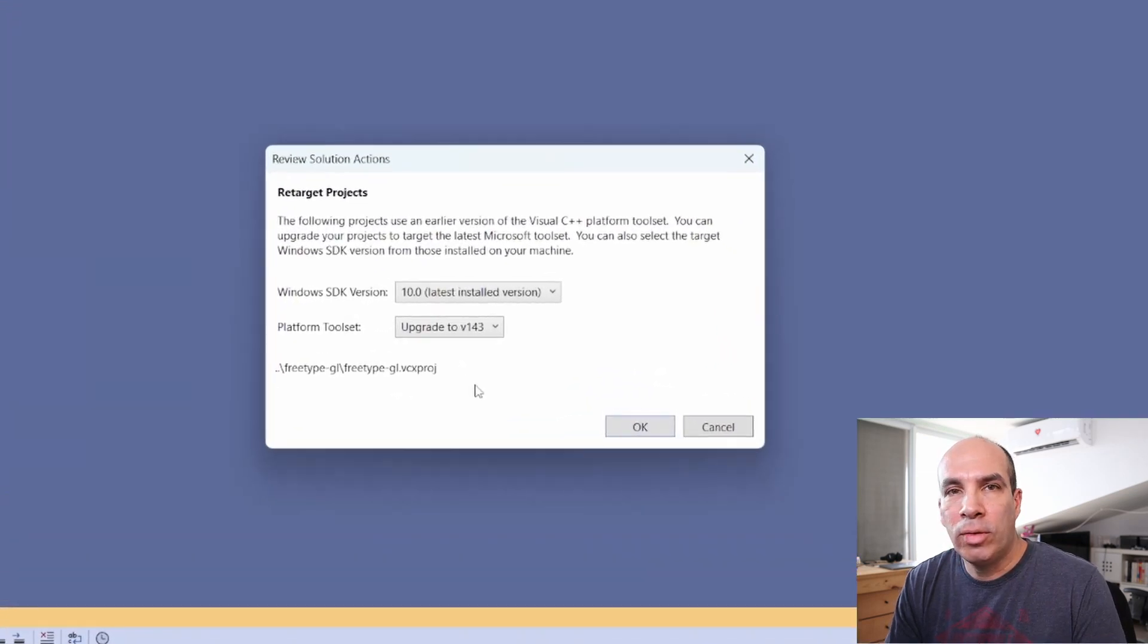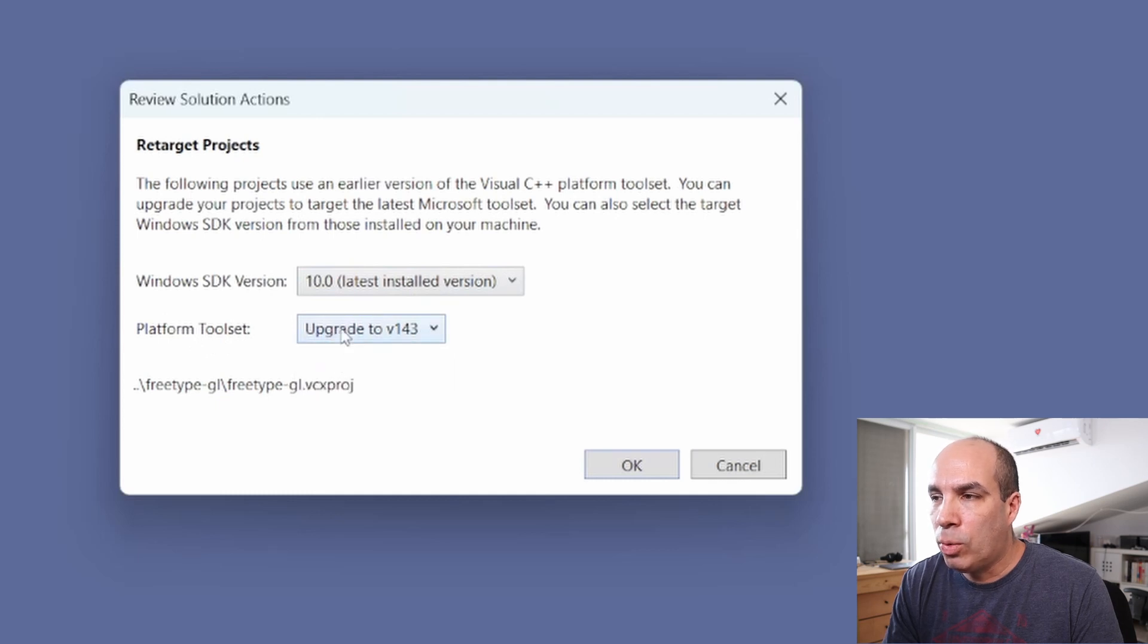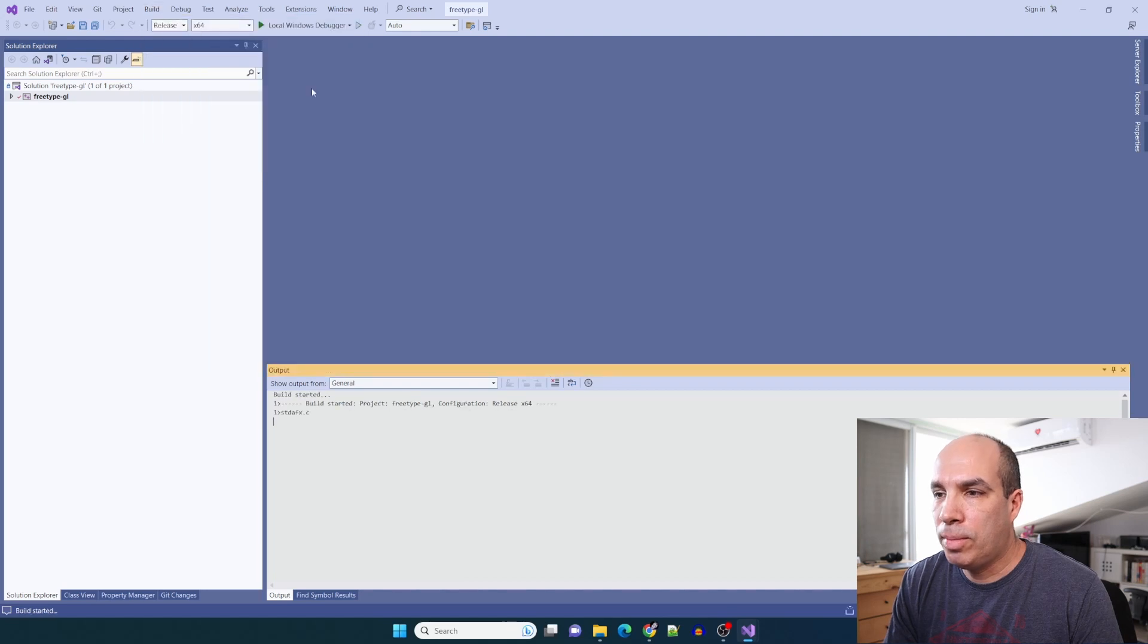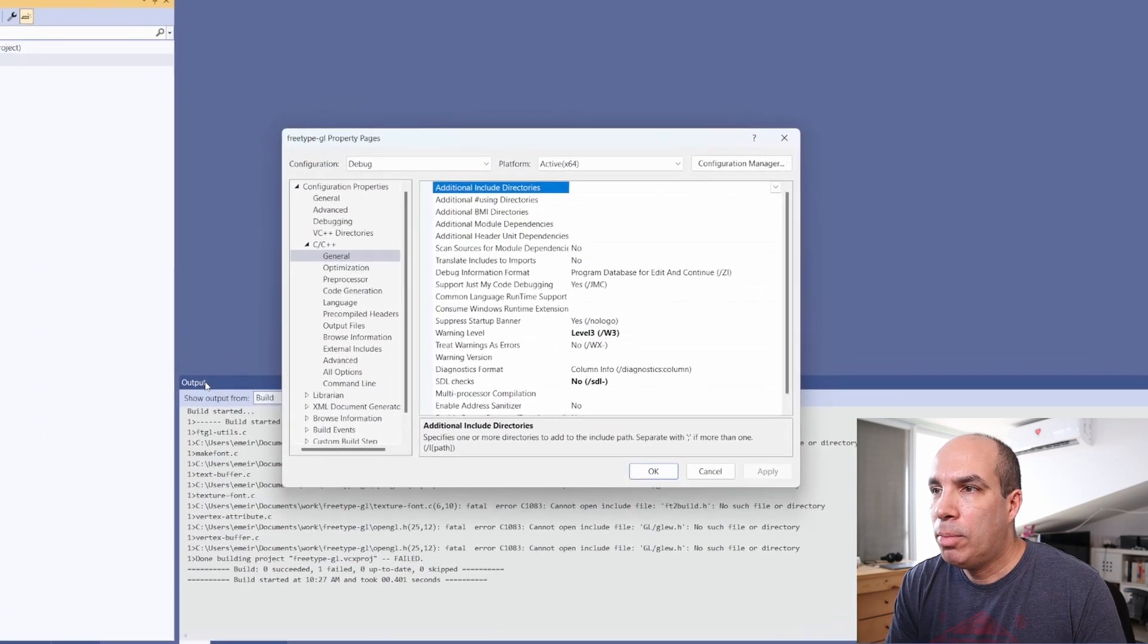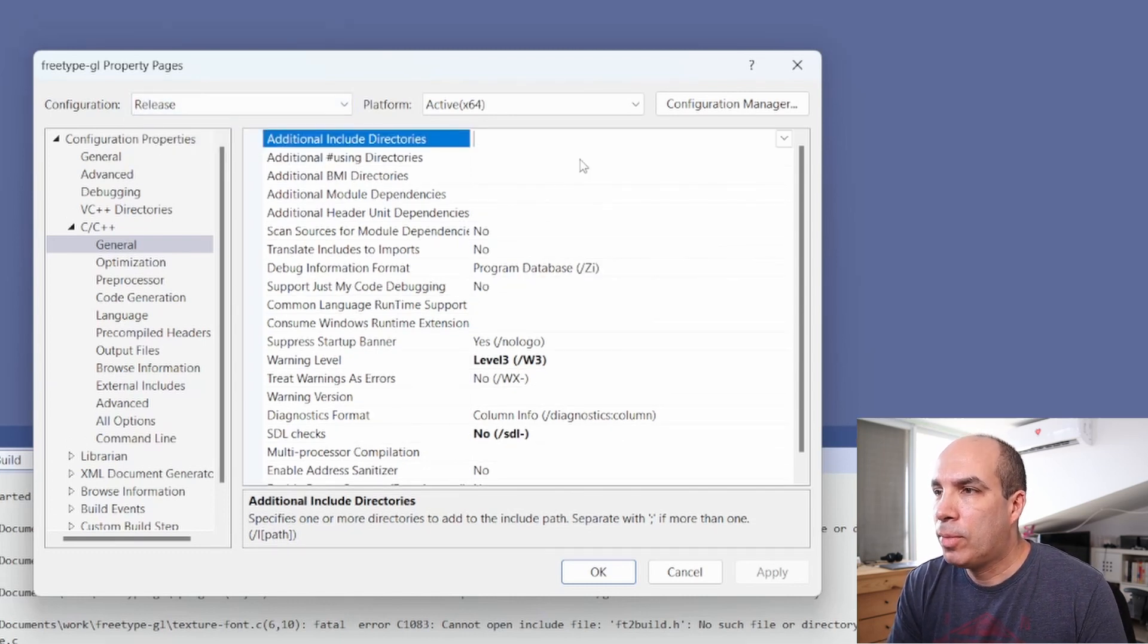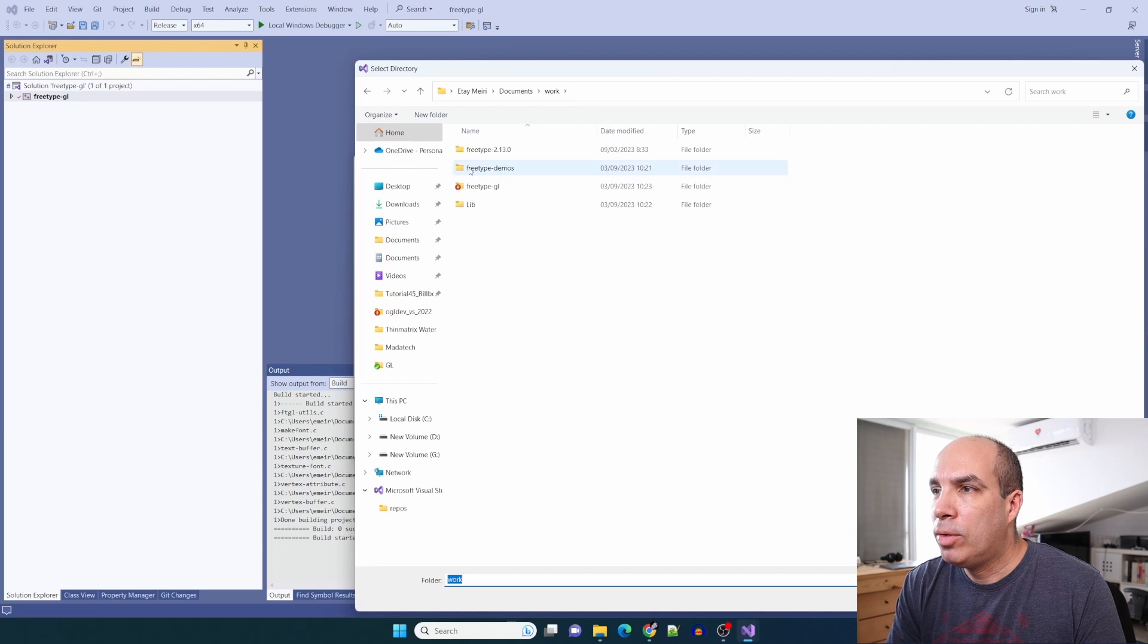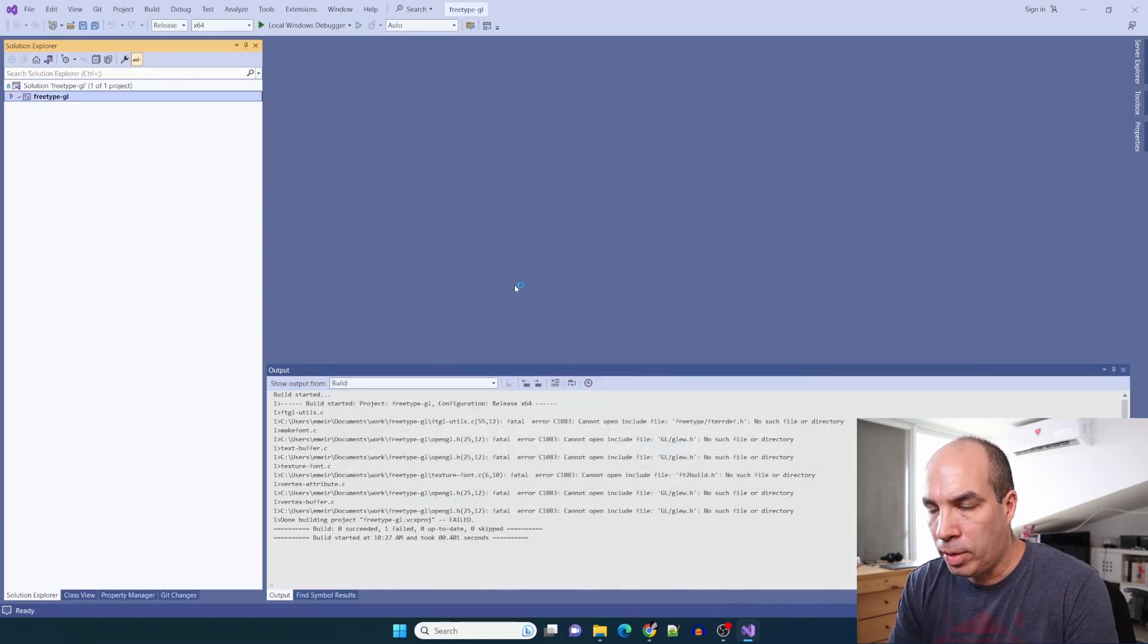It tells me that the project is using an earlier version of Visual C++ platform toolset, so you want to update it to the latest Windows SDK version and the platform toolset should be upgraded to whatever is the highest that you have. We have a few problems here. It is looking for the FreeType headers and also Glue.h. Right-click the project, go to properties, make sure that you are in the correct configuration. Let's go to additional include directories and I'll put the absolute path to the FreeType headers which is FreeType/include. Let's try to build this again.